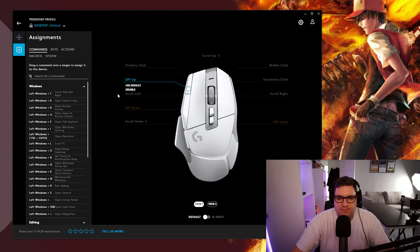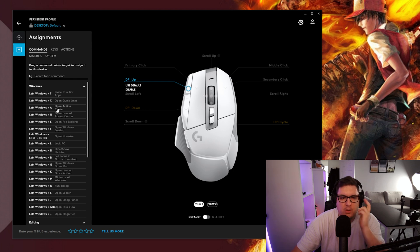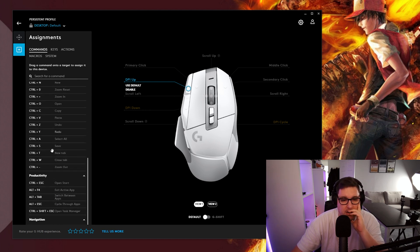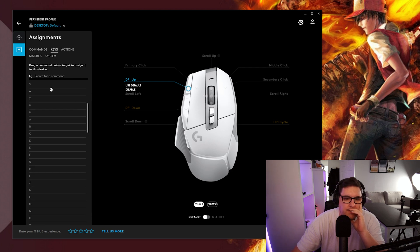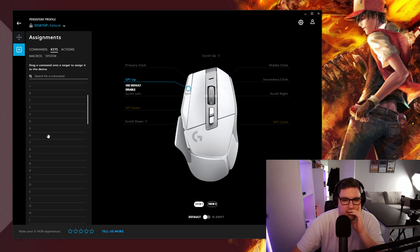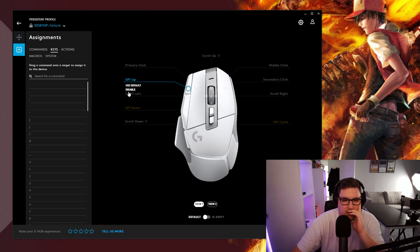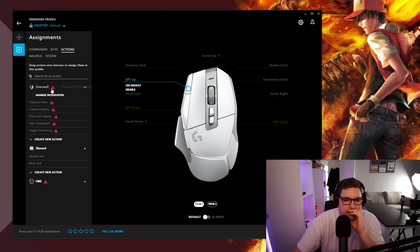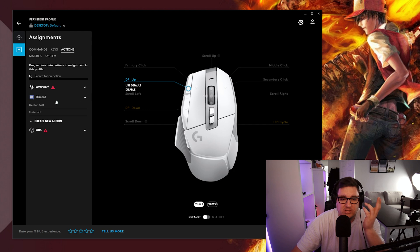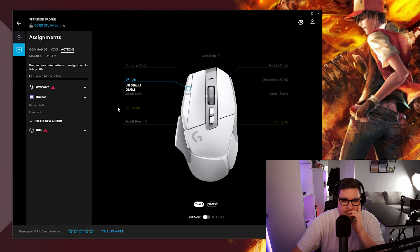Now you can assign different things to different keys as well. So use the default which is the DPI app you can disable it or if you go over to here you've got all of your commands that you can set to that key. Different particular keys so the keys of the keyboard you can assign to there. Actions, overwolf. Not sure what overwolf is but it looks like a video capture service. I've never actually used it before.